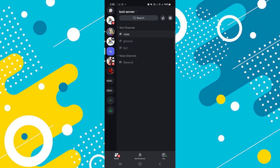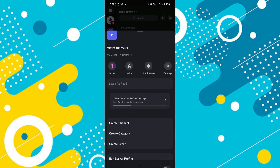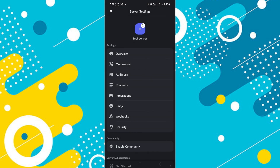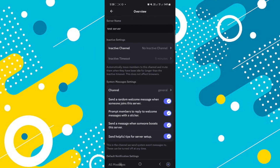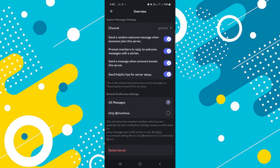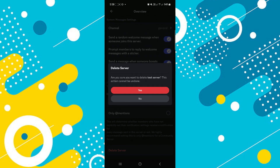Here, select any server. After that, tap on the server name. Now tap on this gear icon. Then tap on overview. Scroll down to the bottom of the page, tap on delete server and delete the server.